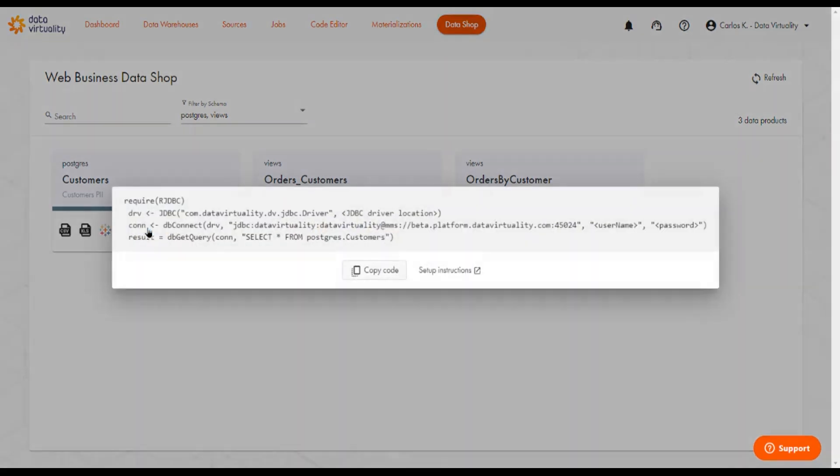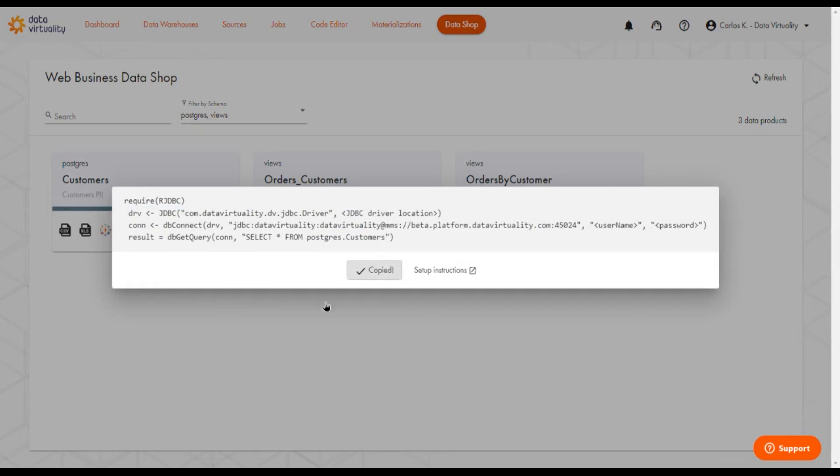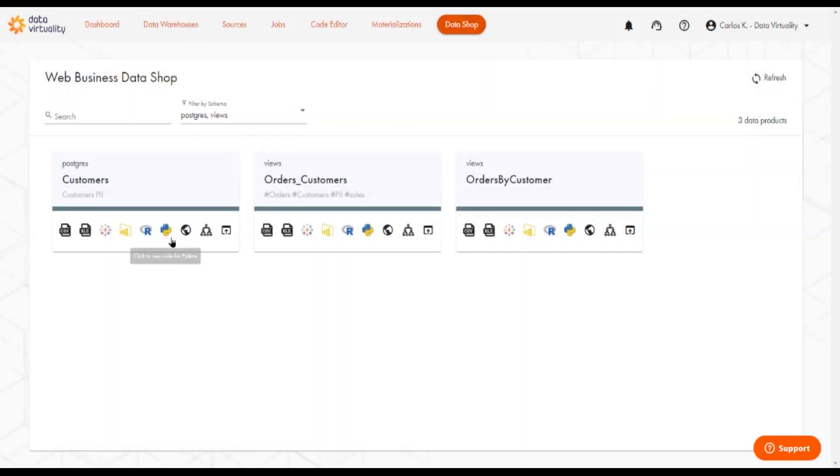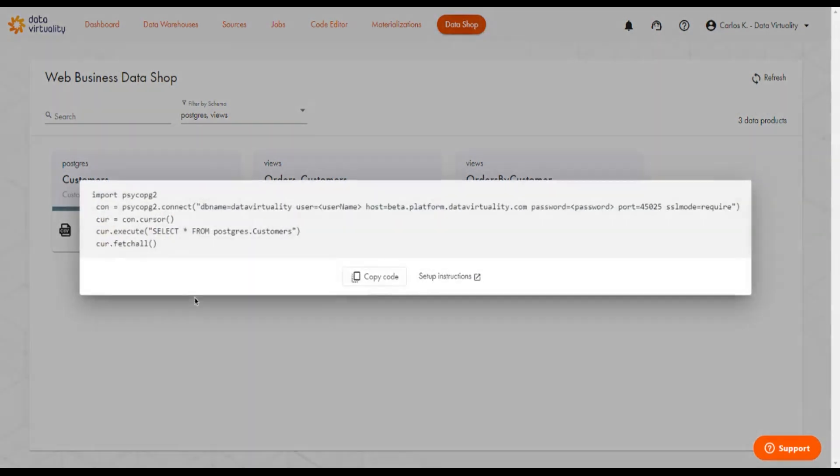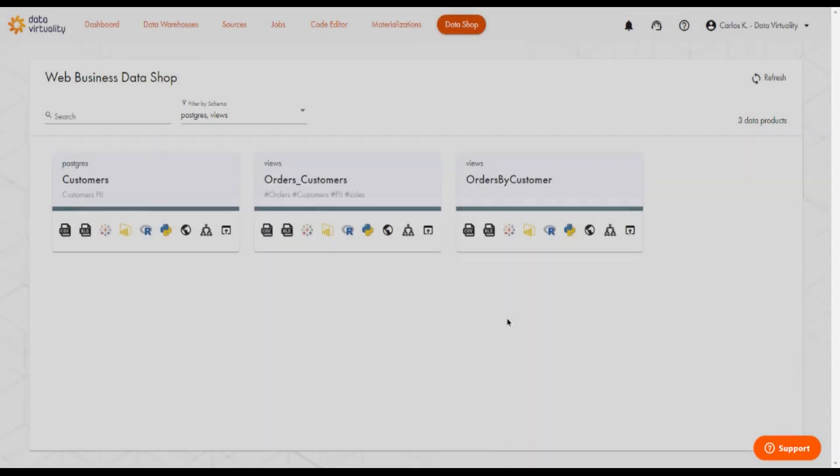And we also have snippets of code. In case you're interested in reading information from Data Virtuality using R, you can quickly copy this. Or we also have snippets of code for connecting and reading this data using Python.